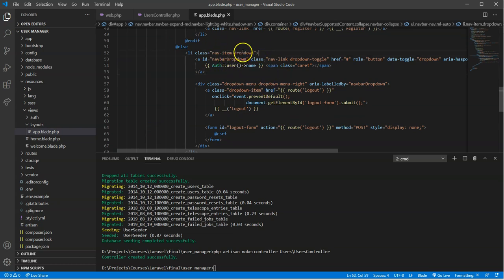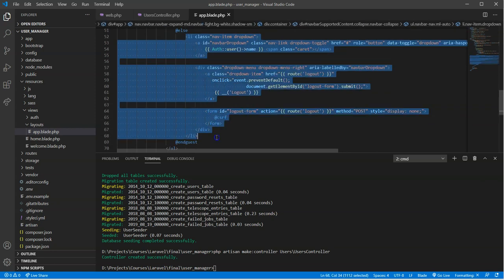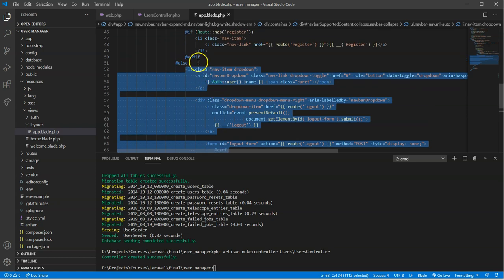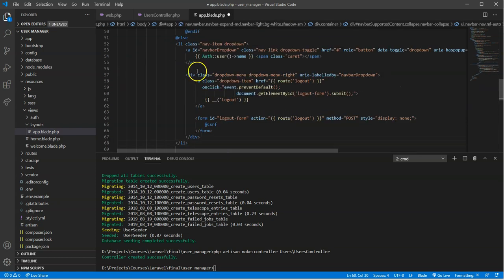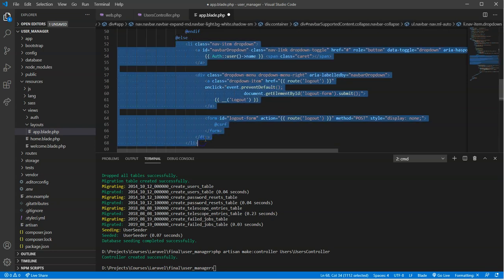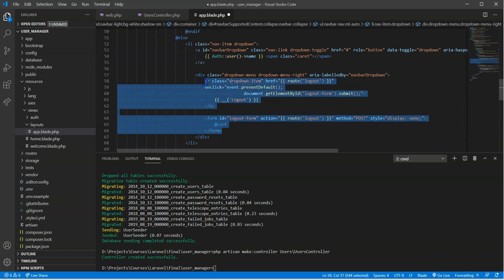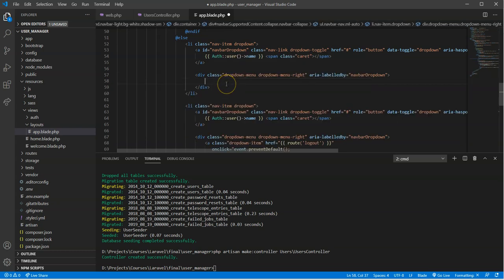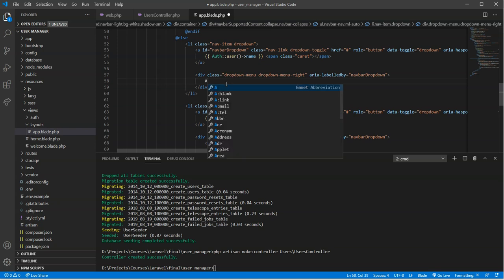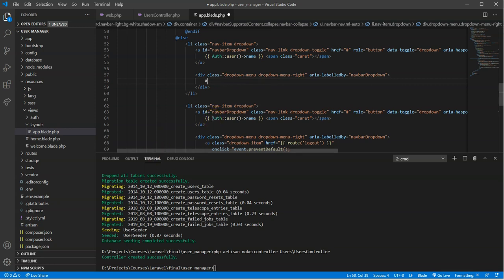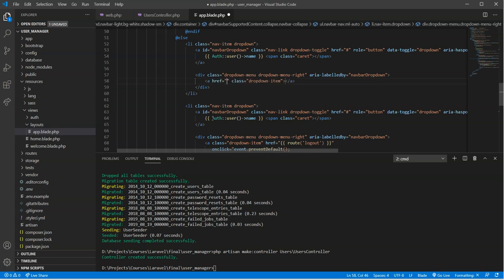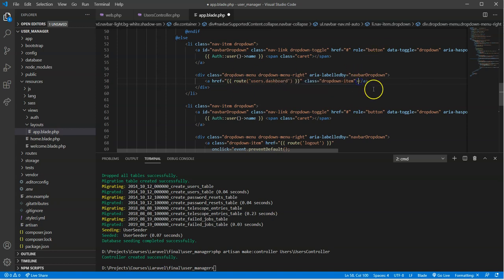One, we're going to have to create another dropdown item. So what I'm going to do here is I'm just going to copy all of this. And we're going to get rid of the items that we don't need in here. So one, we don't need this login form, and we don't need this particular dropdown item. We'll put another dropdown item in here. We'll say a.dropdown-item. Not capital A. Dash item. And we're going to put our route in here. So if you remember, our route was users.dashboard. And then we'll just say manage users.